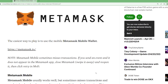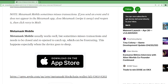Note: MetaMask mobile sometimes misses transactions. If you send an event and it does not appear in the MetaMask app, close MetaMask, swipe it away, and reopen it. Then click retry. This happened to me twice. MetaMask mobile usually works well but sometimes misses transactions and needs to be closed and reopened to catch up, which can be frustrating. This happens especially when the device goes to sleep, so my advice is to turn off the auto-lock display.